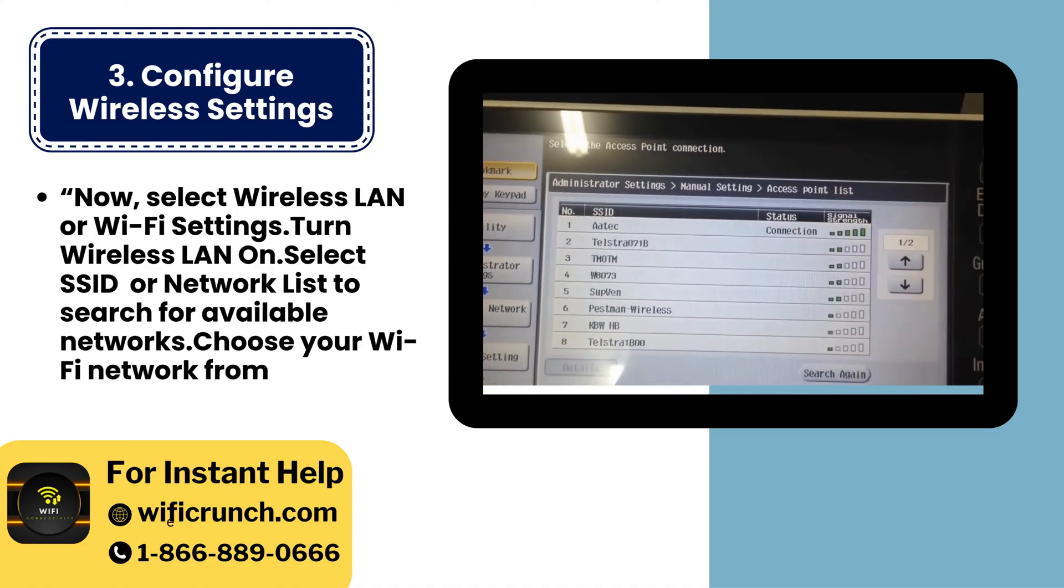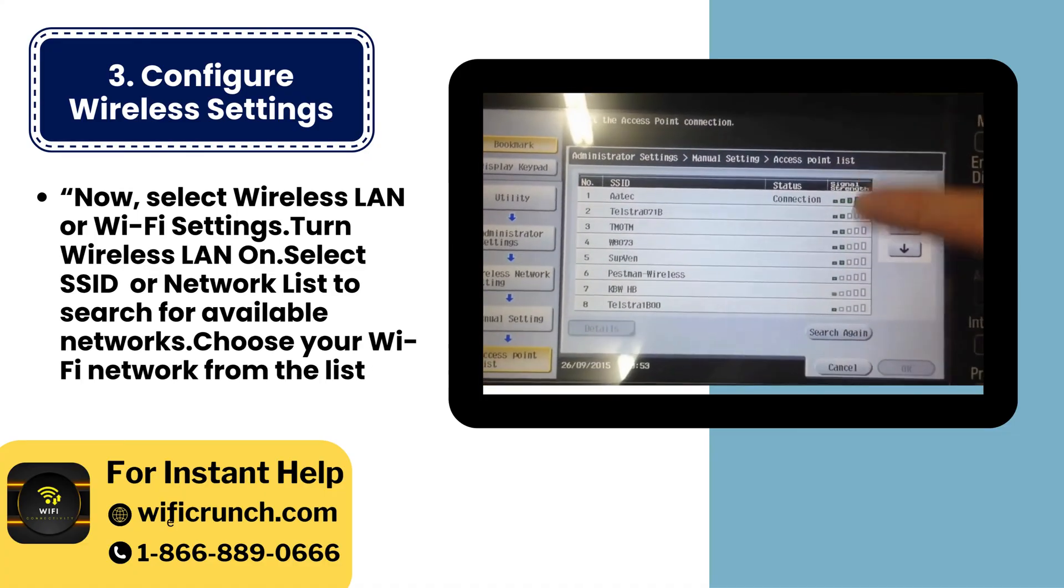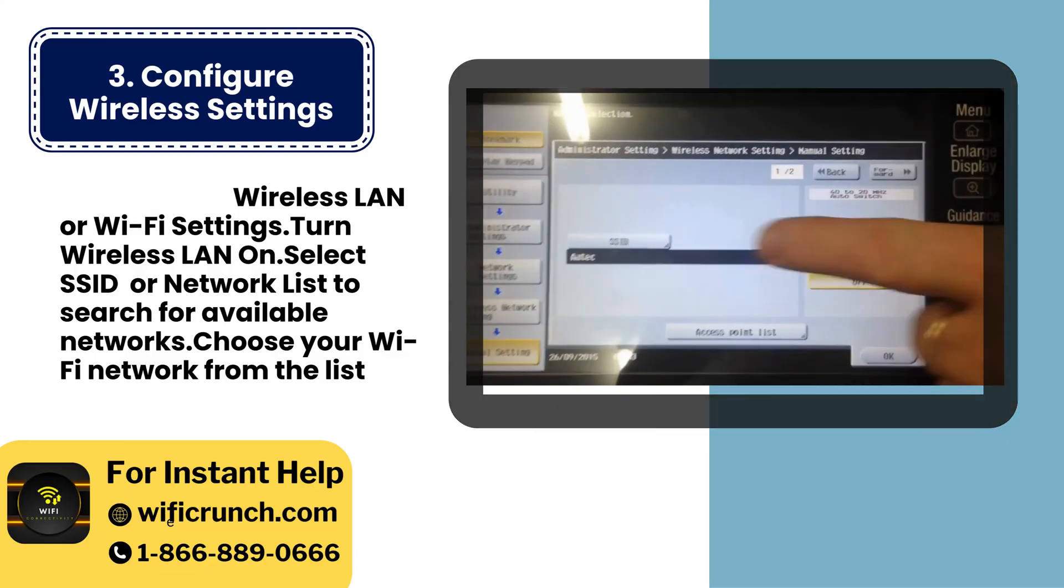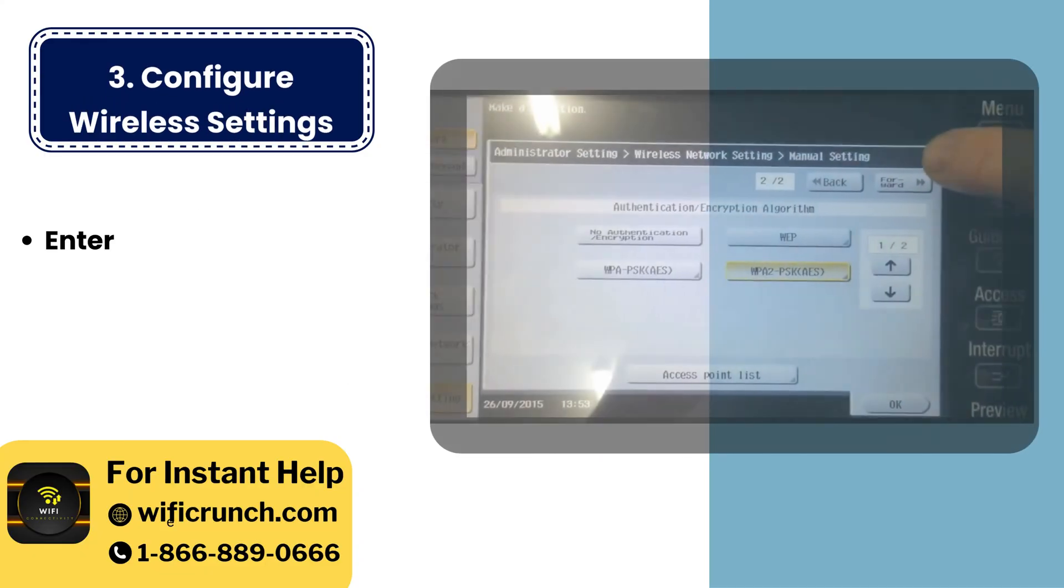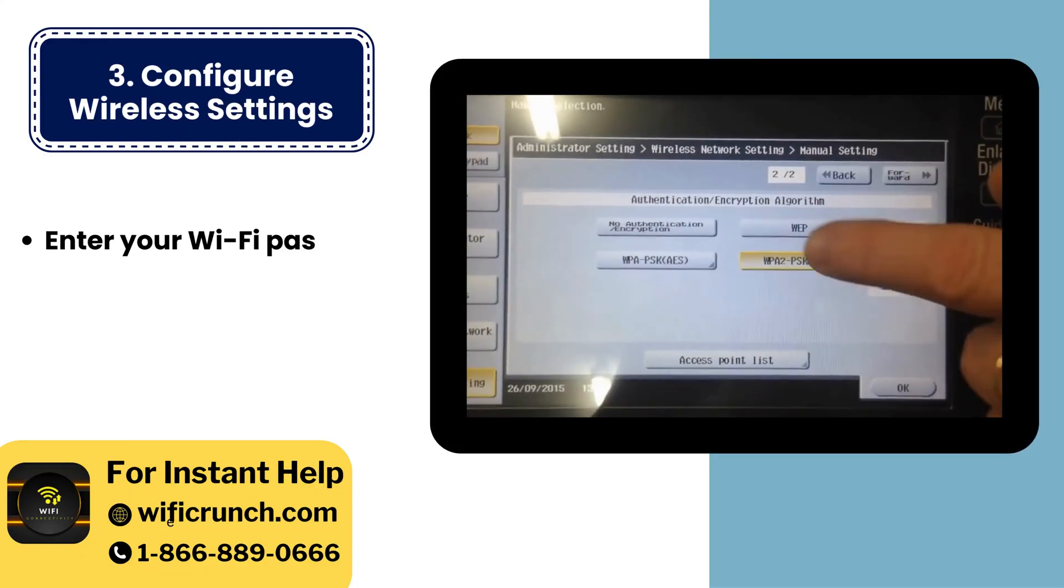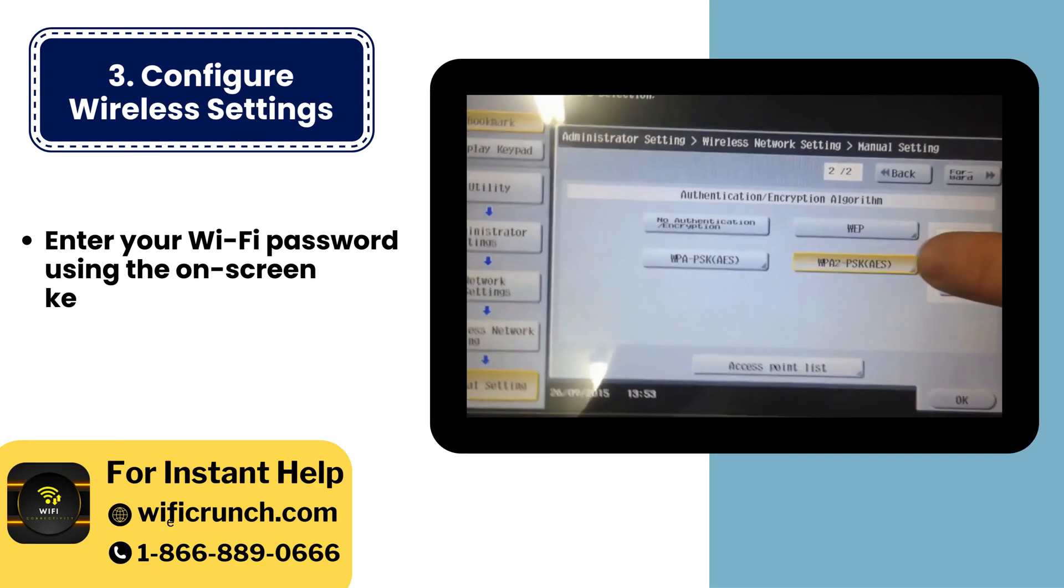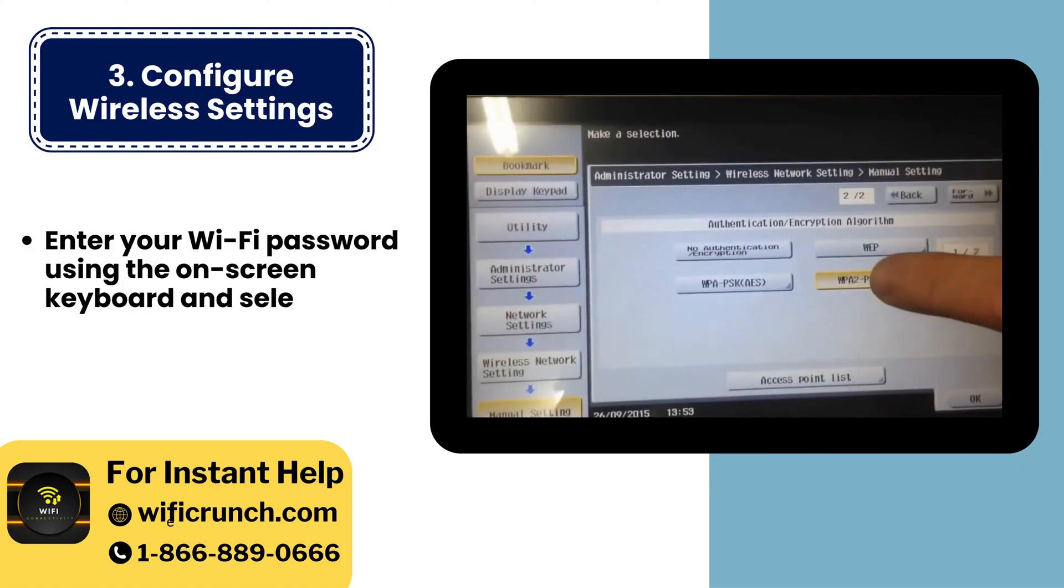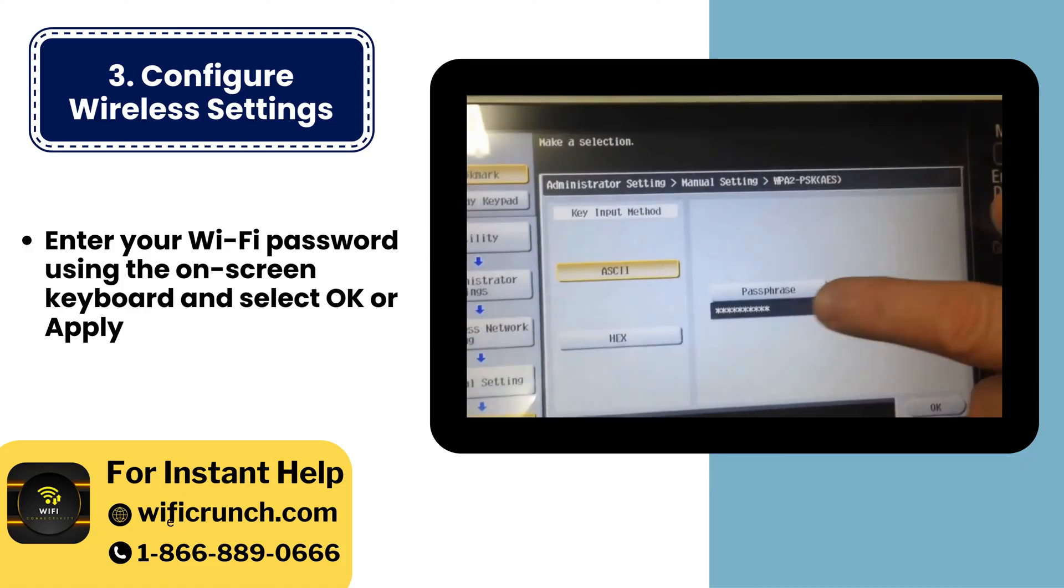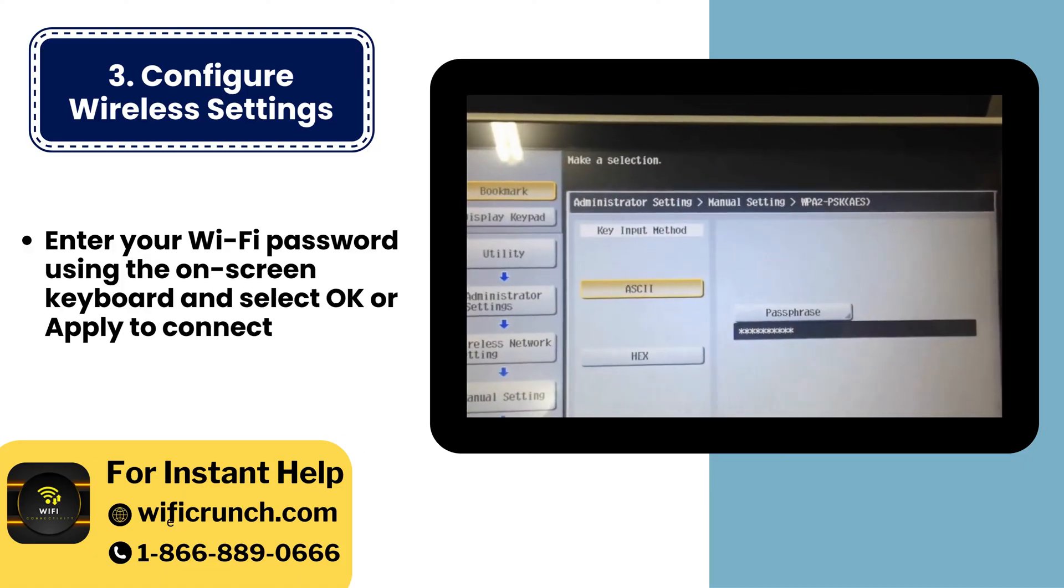Choose your Wi-Fi network from the list. Enter your Wi-Fi password using the on-screen keyboard and select OK or apply to connect.